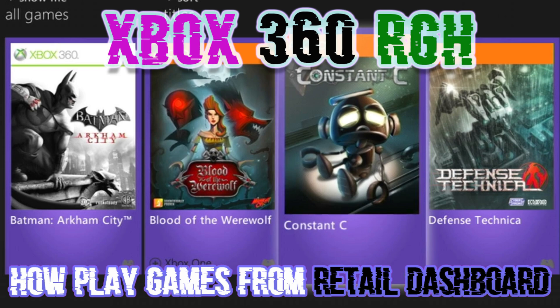In today's tutorial, I'm going to show you how to make your games appear on the retail Xbox 360 dashboard. For this video, I'll be using the XB Guard dashboard, which is basically the retail dashboard with a different skin.